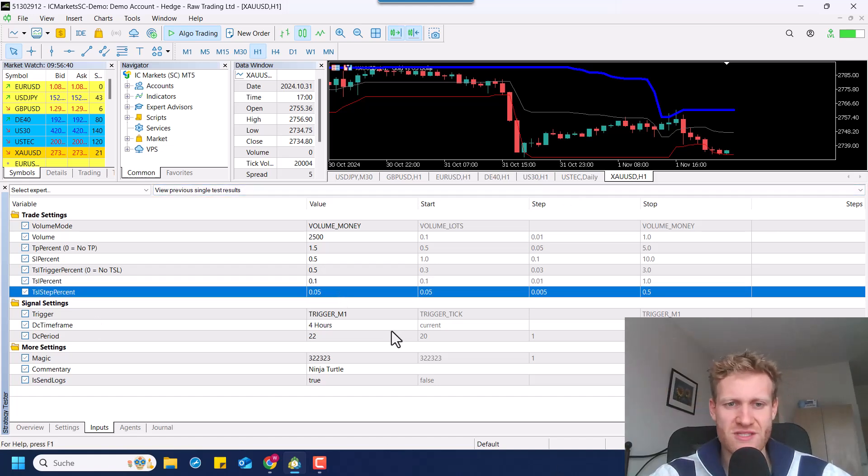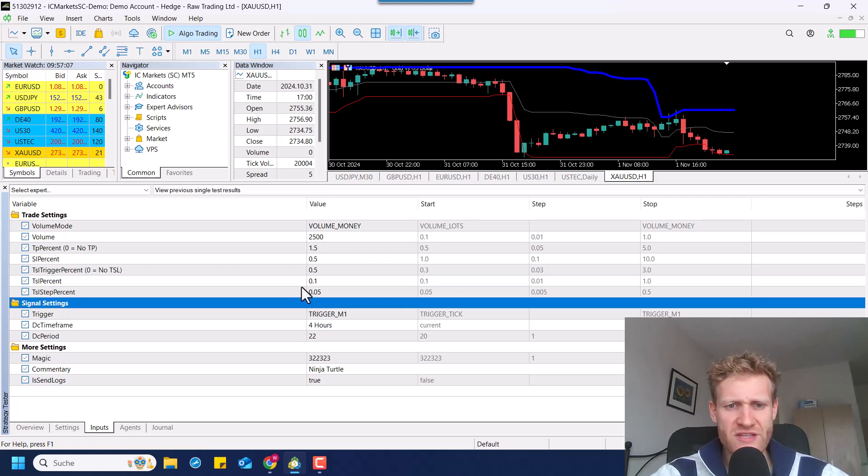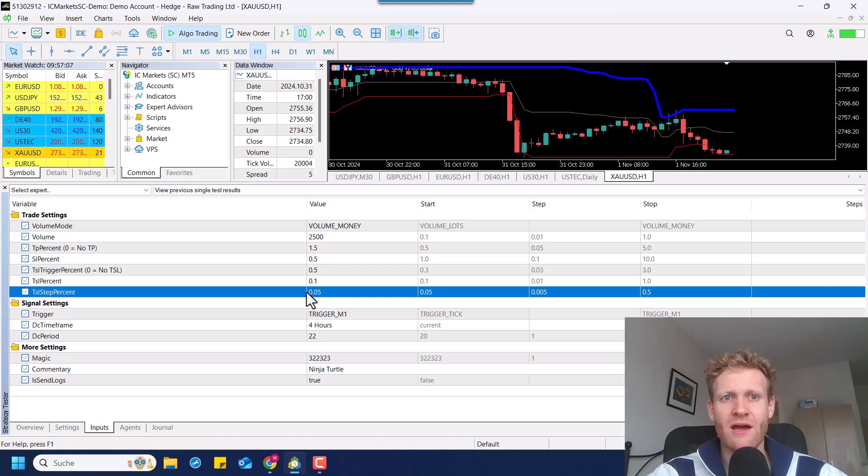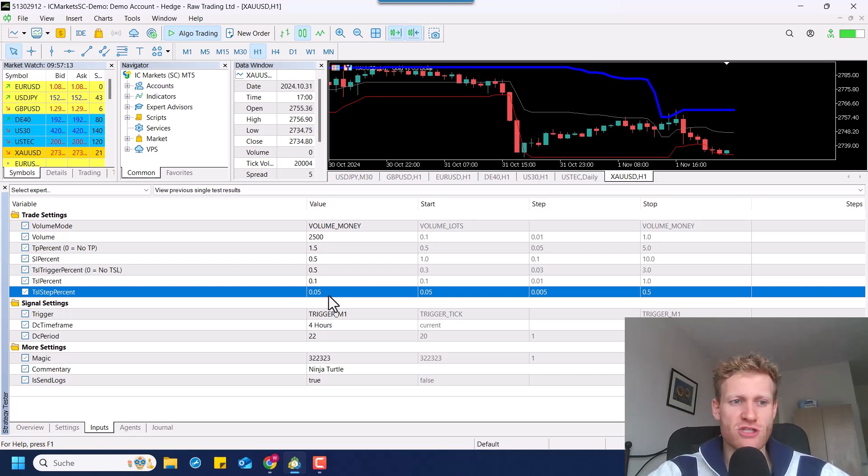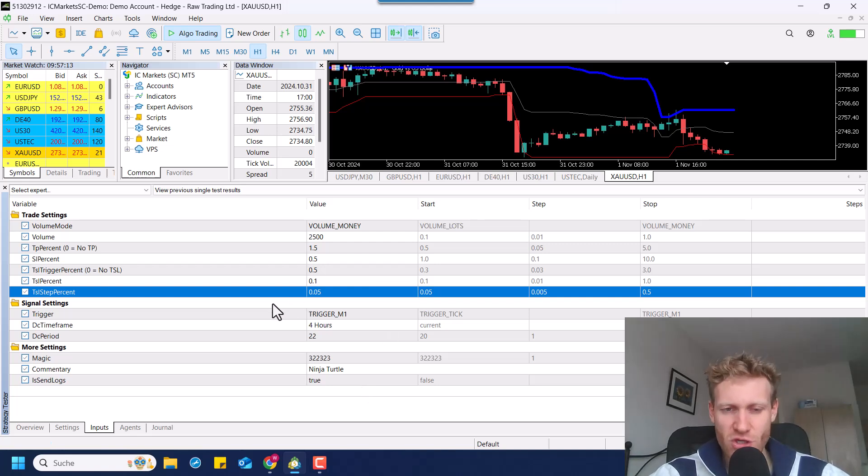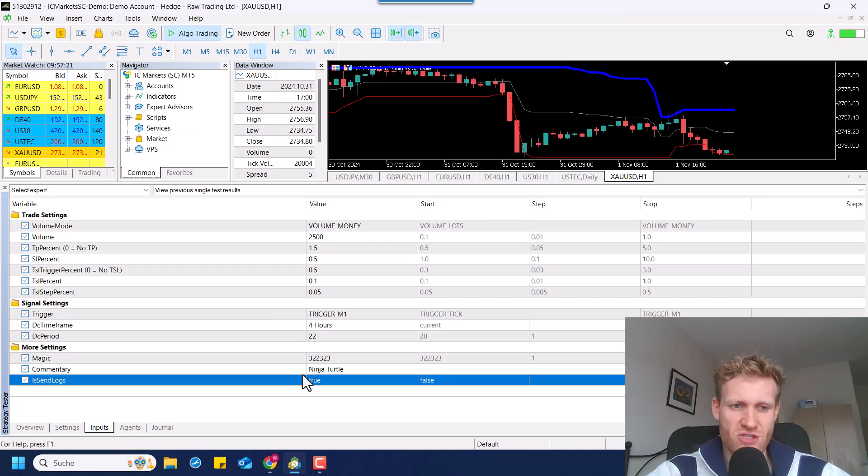Then we have the TSL step percent. This is just to not have too many modifications of the stop loss. So in this case, for example, the stop loss would only be modified if the new stop loss is at least 0.05% higher than the previous stop loss.